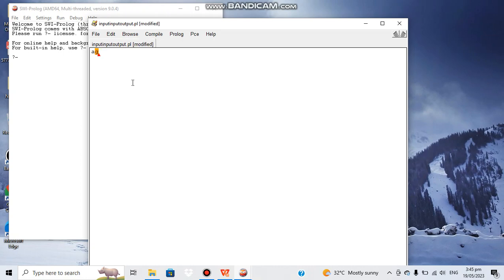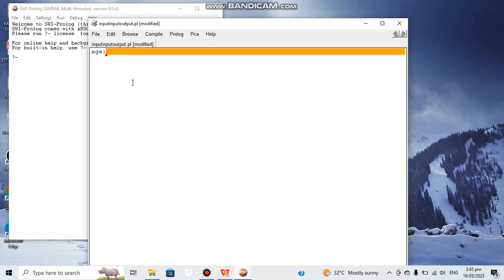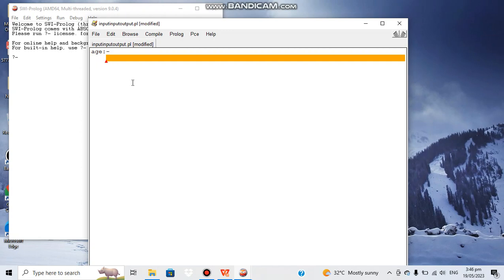Let's write a rule with the name 'age' — this is how we declare a rule in Prolog. This is the head part. Now for the body part, we can display a string: it will ask the user 'how old are you'. Then we use the 'nl' keyword, which is used to move the cursor to the next line.